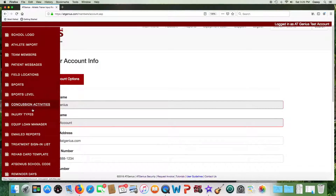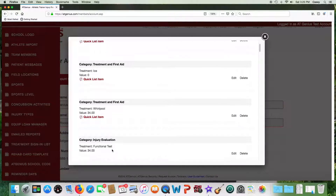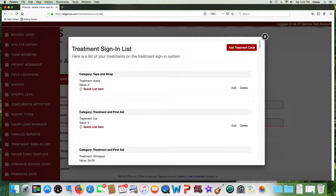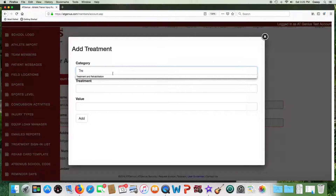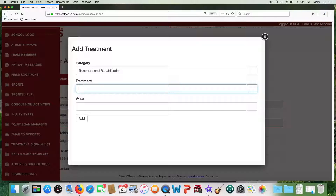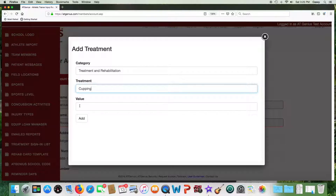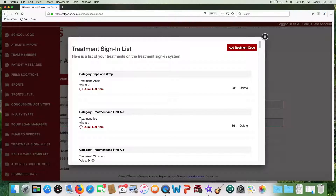There are various areas such as the treatment sign-in list. If you're using AT Genius for patients to sign in, you can customize that list as well. To add a new treatment such as cupping, you would pick the appropriate category such as treatment and rehabilitation, adding cupping, a treatment value if you would like, and then hit add. This will now appear in your list of treatments.